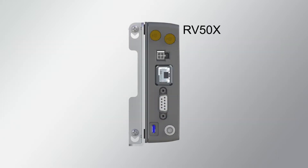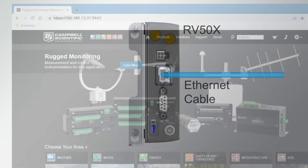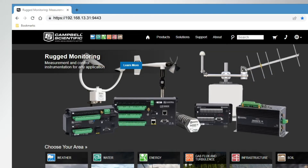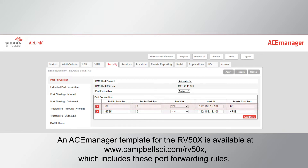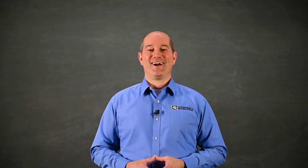Ace Manager is a built-in web page in the RV50X used to configure the modem. It is accessible by connecting the RV50X to a computer with an Ethernet cable, then entering HTTPS://192.168.13.31:9443 into a web browser. We need to set up a rule that will forward incoming requests from outside the local network to specific hosts in the local network when the request comes in through a specific port. The first rule will forward any requests coming in on port 80 to the internal address 192.168.15.100 port 80, which is port 80 on the CR1000X datalogger.